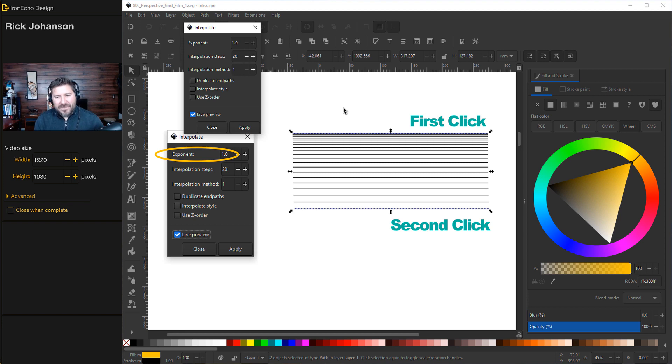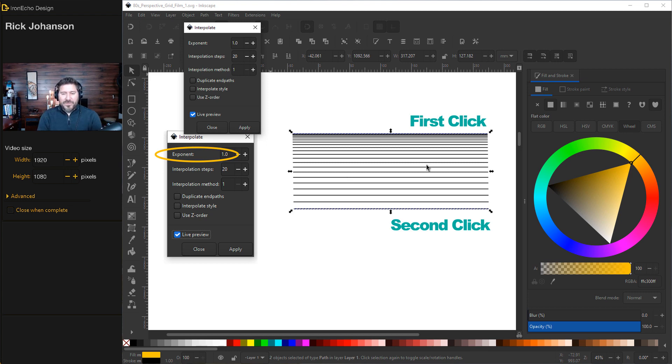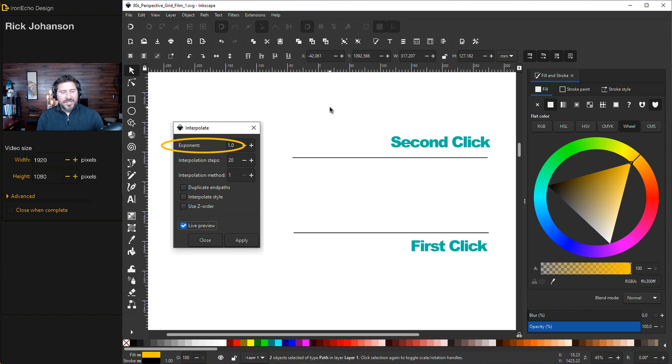Whichever line you clicked first is going to have, in my mind, more gravity. It's going to bunch up the lines there. And it creates this look, which can be very useful when you're making the 80s perspective grid.